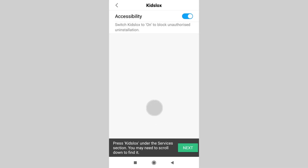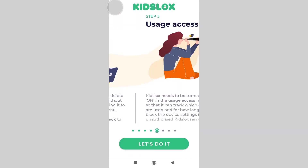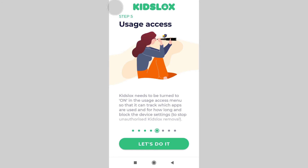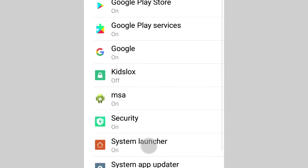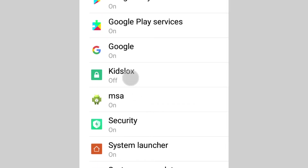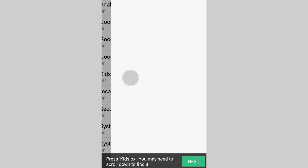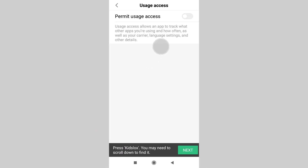Get back to the previous menu to continue setting up the device. On step 5, it is needed to enable usage access. This is necessary to track app activity and block the device settings. Choose let's do it. The device opens the settings where you may need to scroll down to find KizLogs. Tap on it and swipe the toggle to the right to permit usage access.